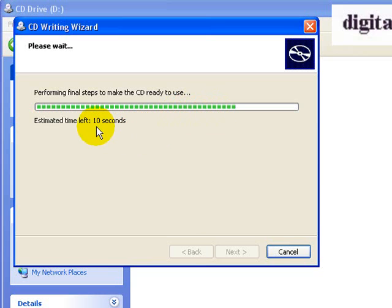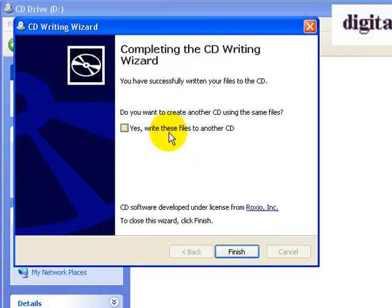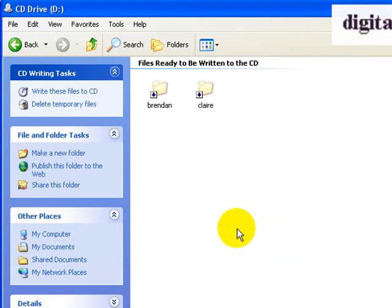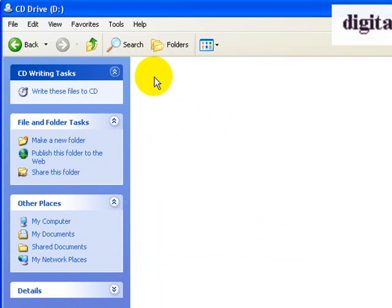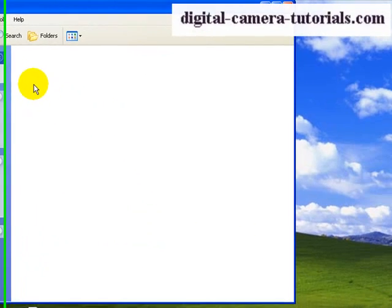So it's down to 10 seconds now, shortly it'll be 5 seconds, and when it's finished, the CD will pop out of the tray. The tray will open and it'll come out. It says to me here that it's completing the writing, and if I wanted to make another copy I could, but I'm finished, I just simply click on Finish. These temporary files then disappear, indicating that they've been written to the CD, and that's the end of that.